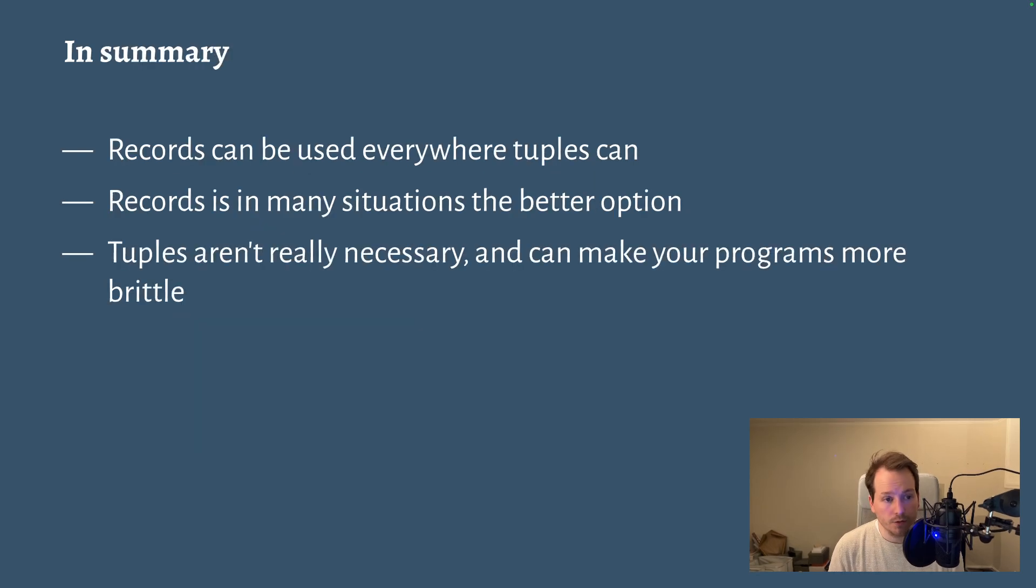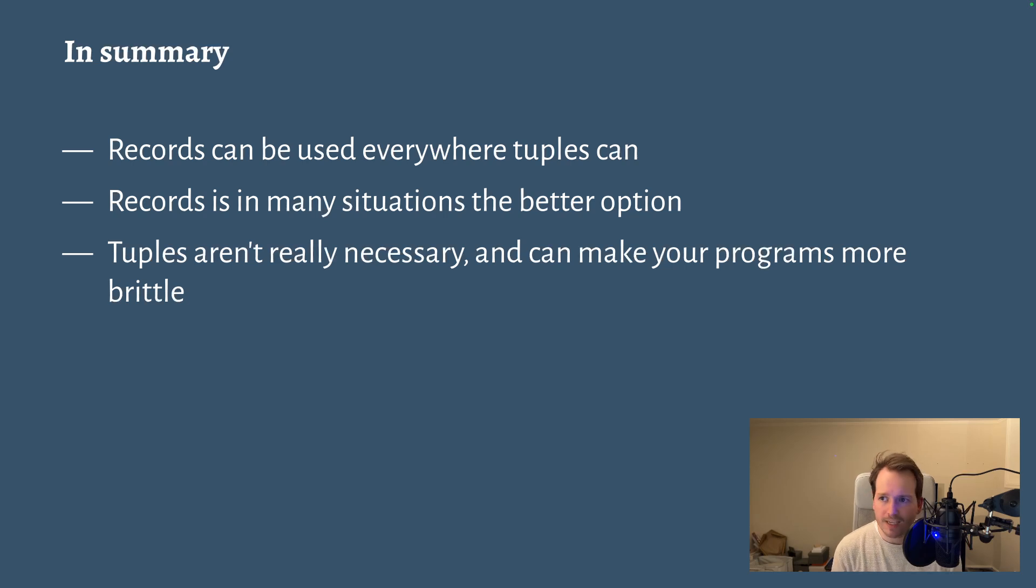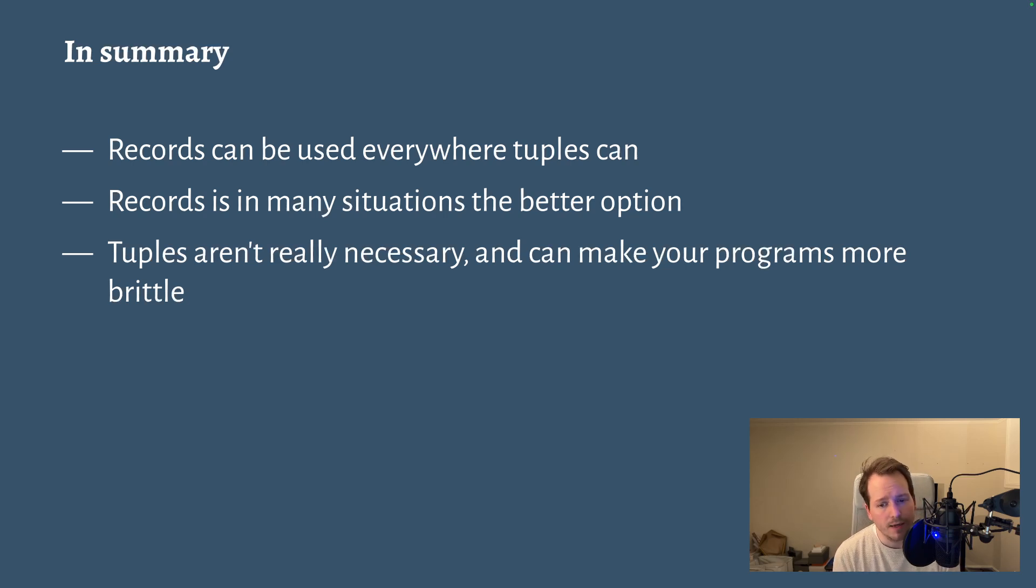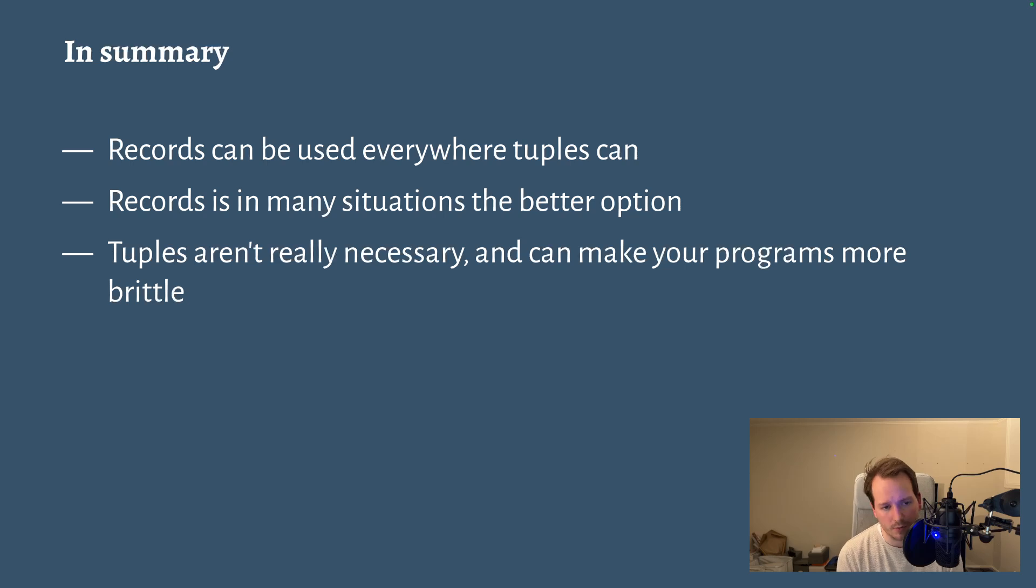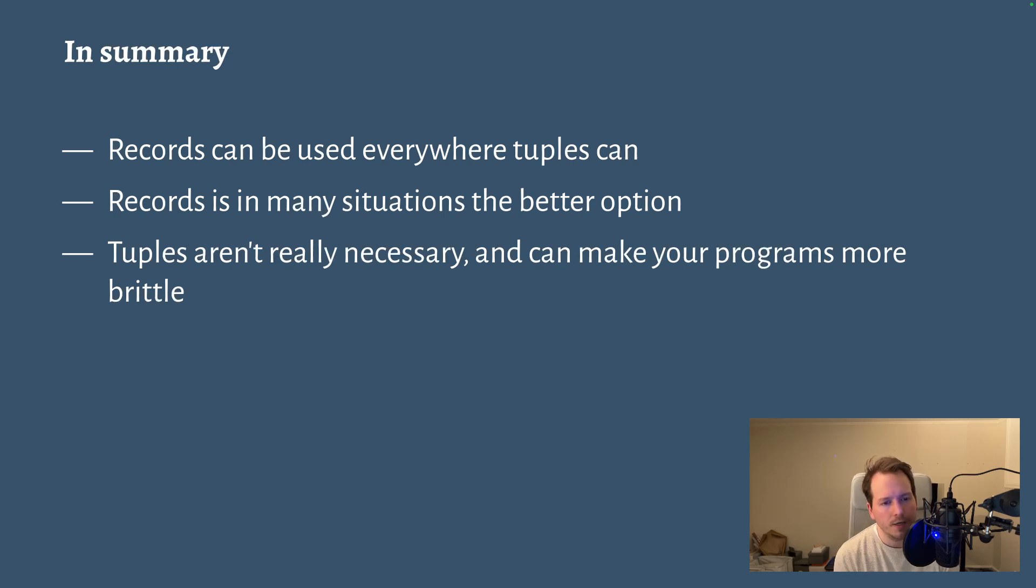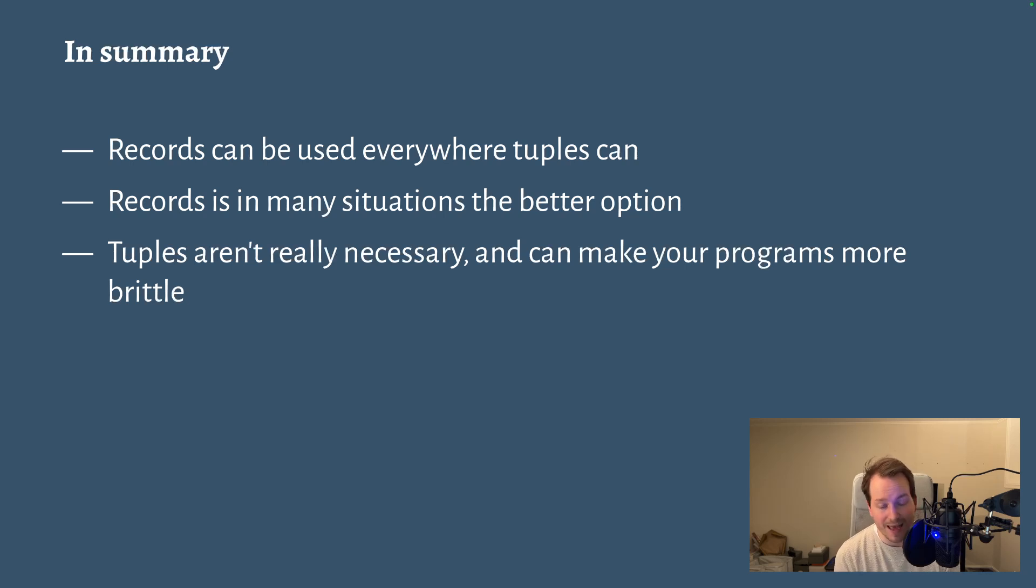So to summarize, records can be used everywhere tuples can, and it has the same runtime characteristics. The only negative to records is that you have to figure out names for the properties. But the benefit of that is that you can change a record more easily and avoid breaking your program. You're less reliant on the actual structure, more reliant on the names for each field. And because of that, records is in many situations the better option.